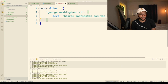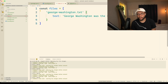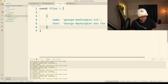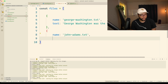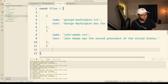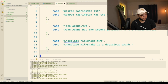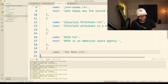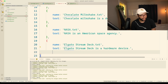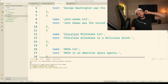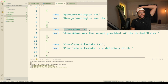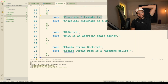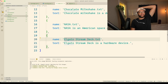George Washington was the first — but Copilot's insane. Let's do another one for John Adams and another one for chocolate milkshakes. Let's do one for NASA and one for Elgato — Elgato streamer gear, Elgato stream deck hardware device. So now we have some files: George Washington, John Adams dot txt, chocolate milkshake dot txt, NASA dot txt, Elgato stream decks dot txt.